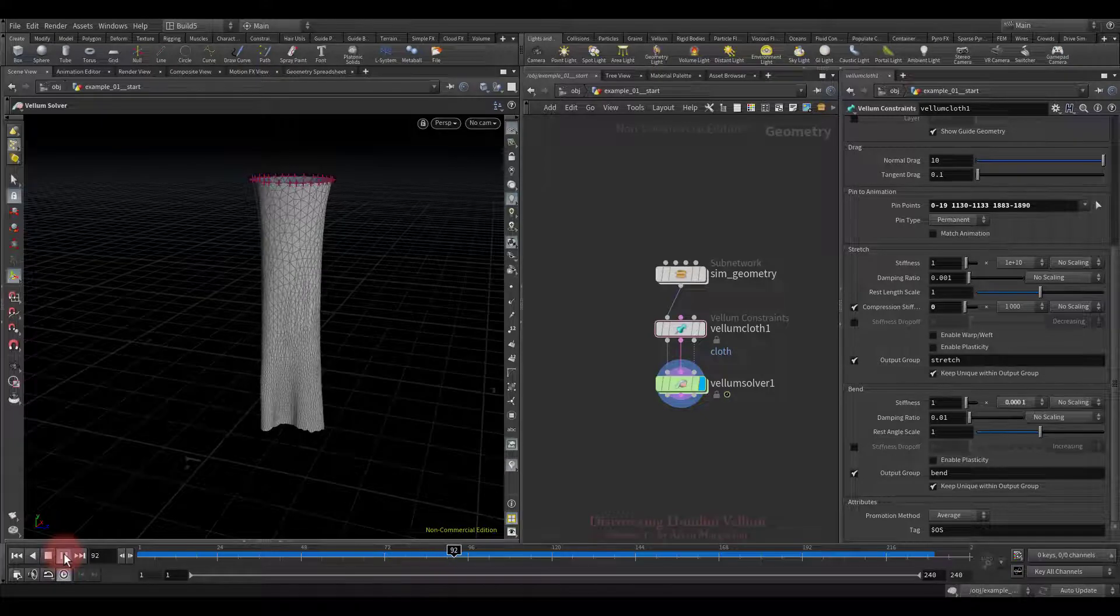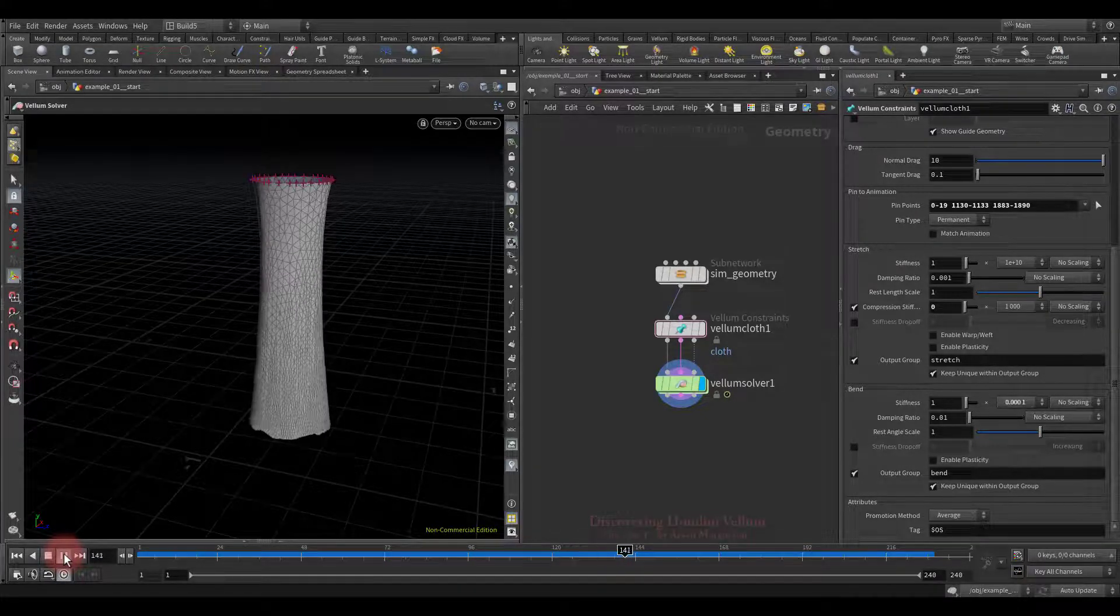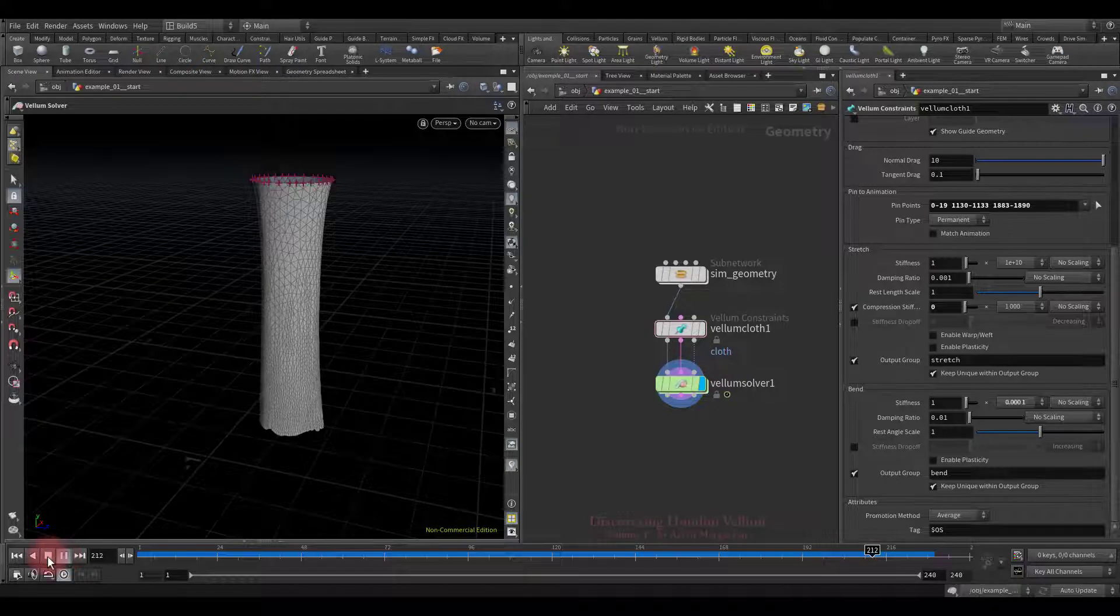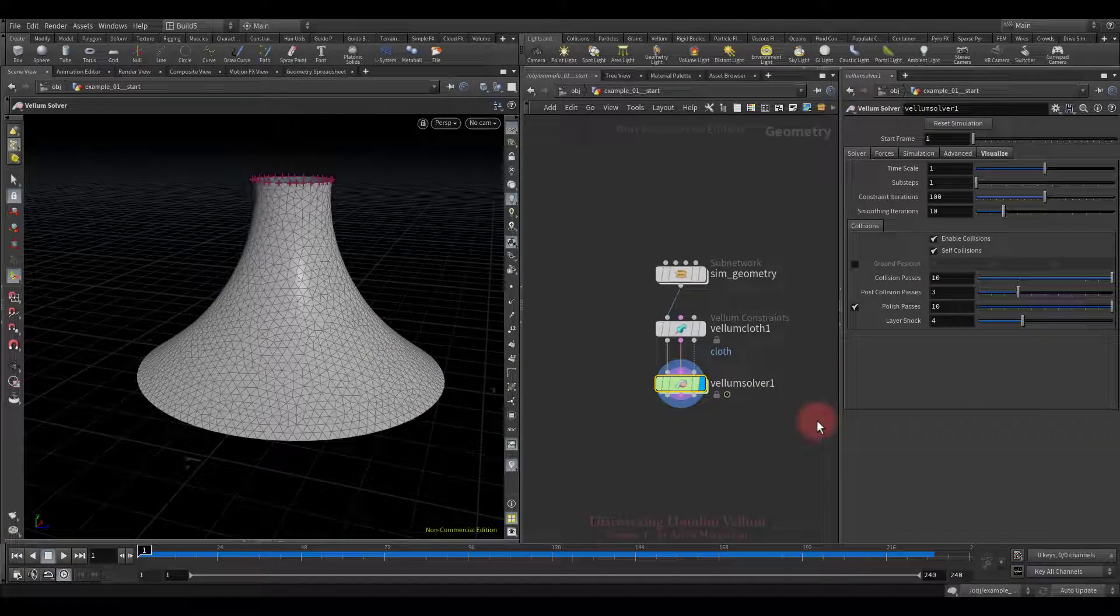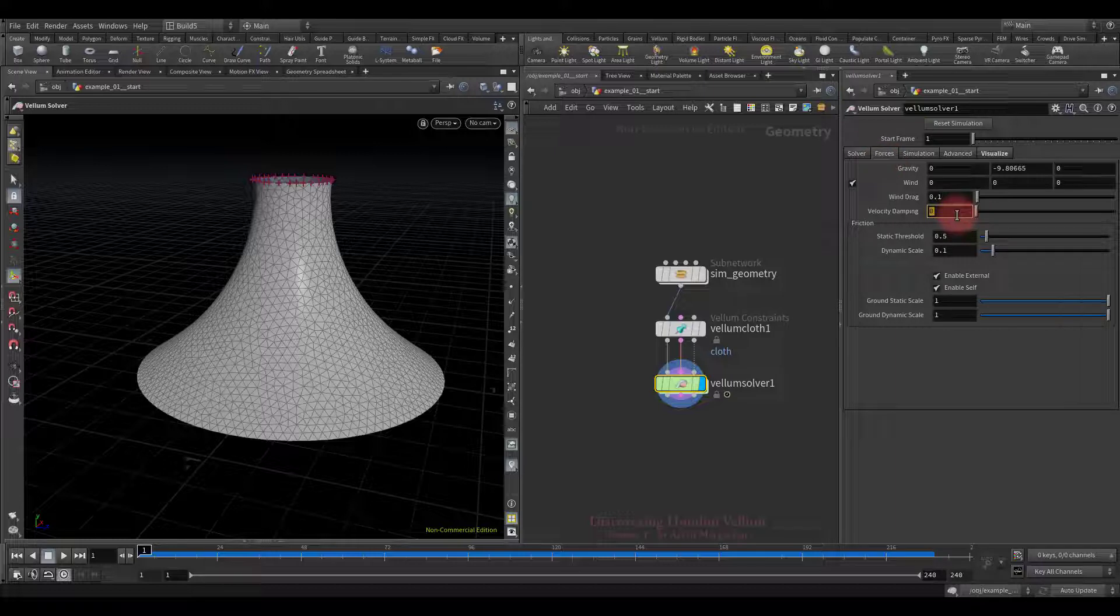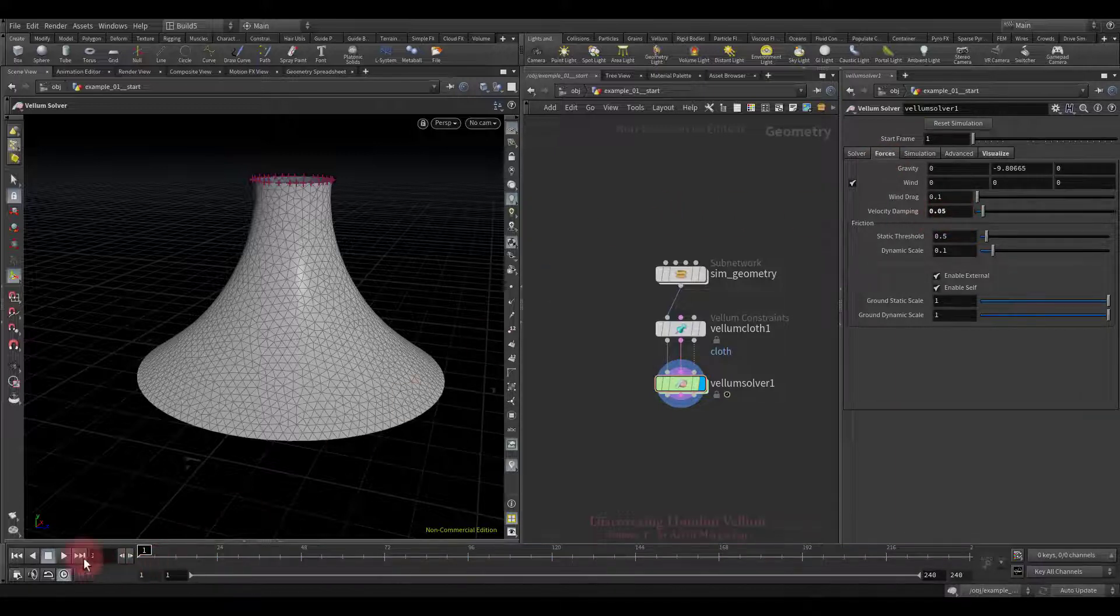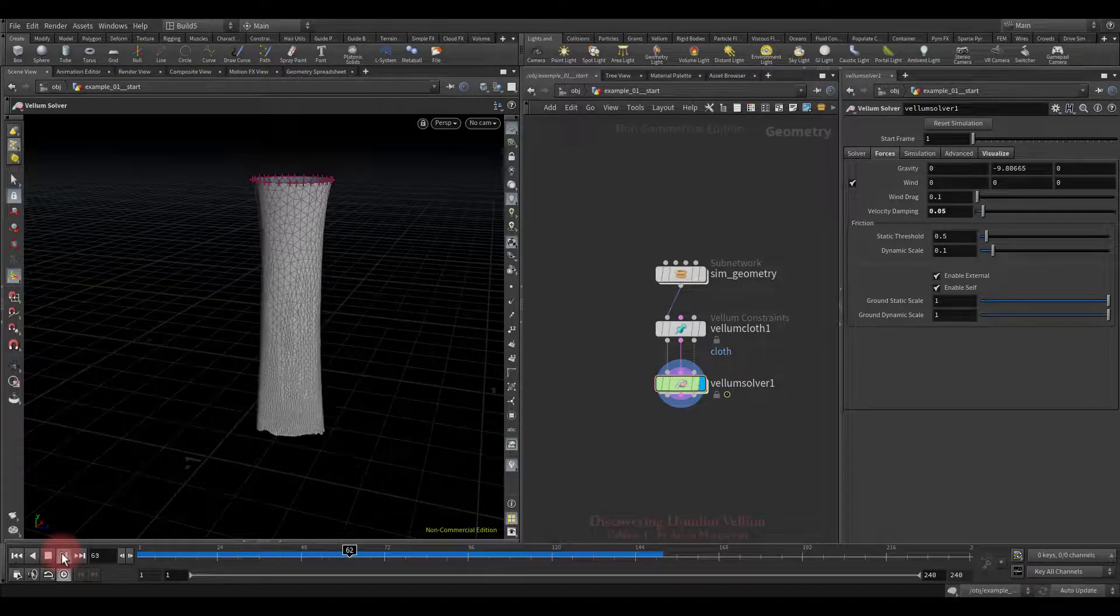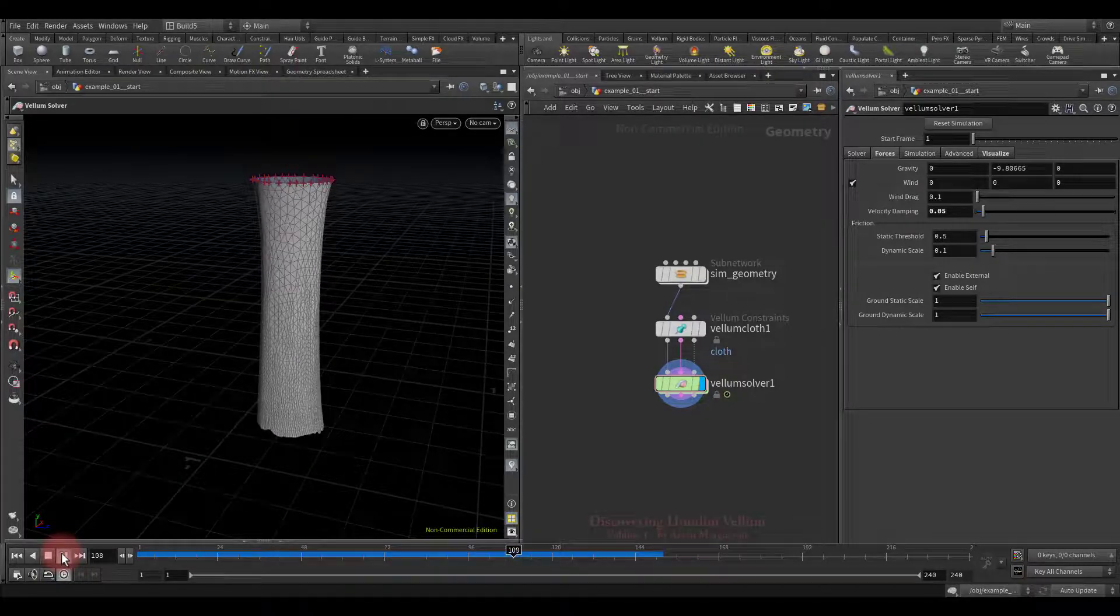To prevent it from swinging for so long by inertia, I suggest setting some velocity damping so that it doesn't swing for as long as it does now. Let's set up a small value and look again. See, the inertia of the swing now goes away much faster.